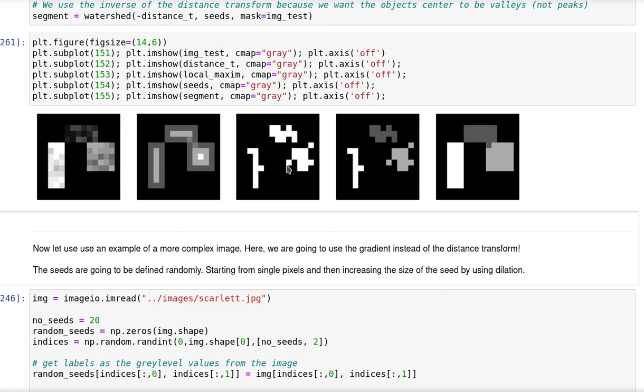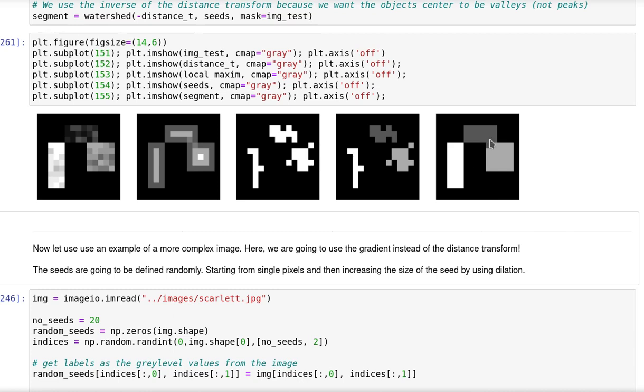Showing everything, the original image, distance transform, the local maxima, the labeled local maxima which will be used as seeds, and finally the resulting segmentation. Note that it was not perfect, but good enough, considering that it is an automatic method.